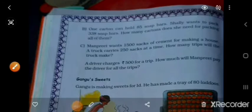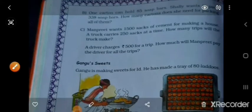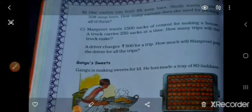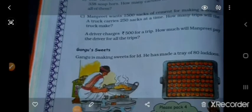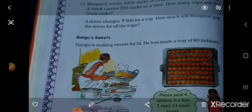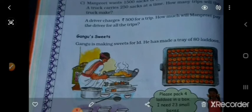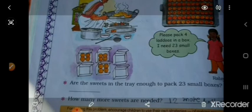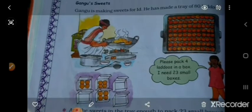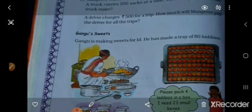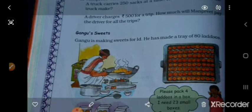Good morning students. Today we learn page number — Ganguzh suite — on page number 126 in the textbook. This is the problem we learned: Ganguzh suite.